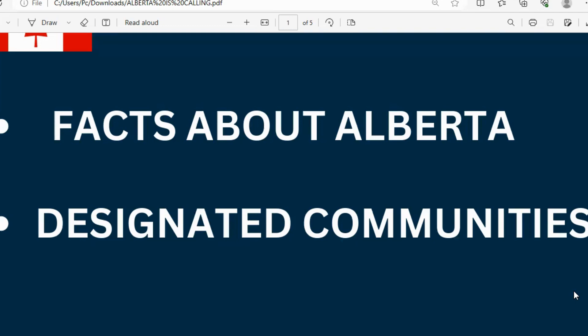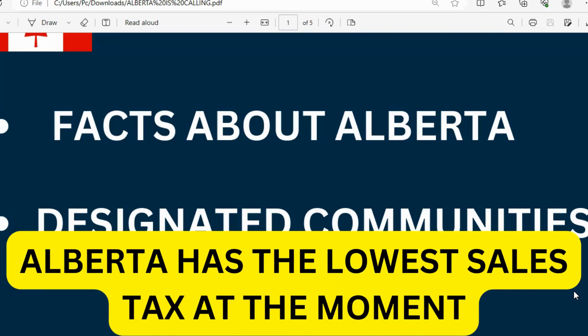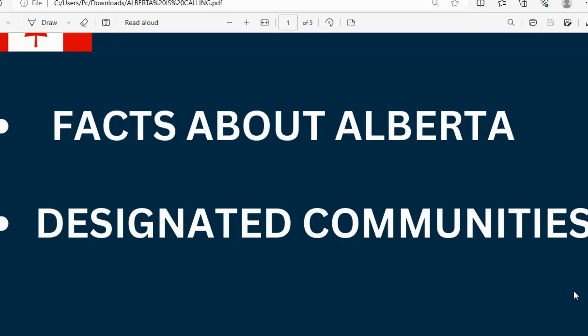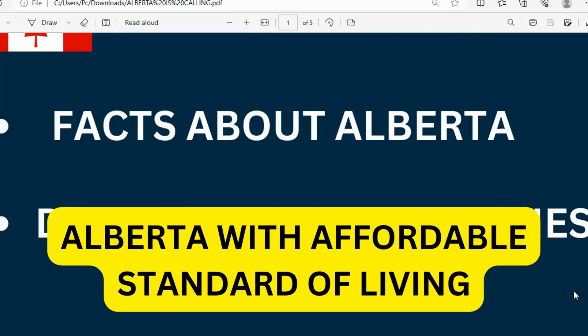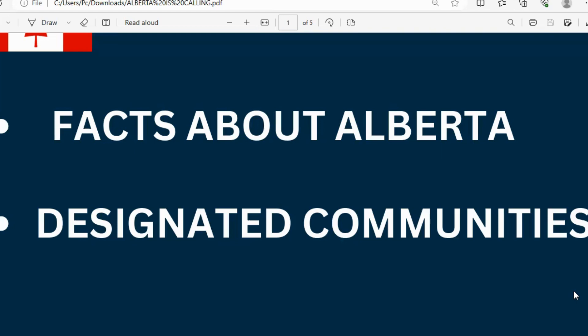Alberta is one of the provinces in Canada with great immigration opportunities. It is the province in the Rural Renewal Stream program, introduced with permanent residency. Alberta has the lowest tax in Canada, with a low provincial sales tax of about 10%. It is also the province that produces oil and gas, with the Rocky Mountains and an affordable standard of living.